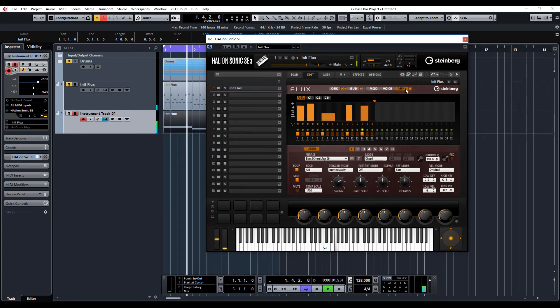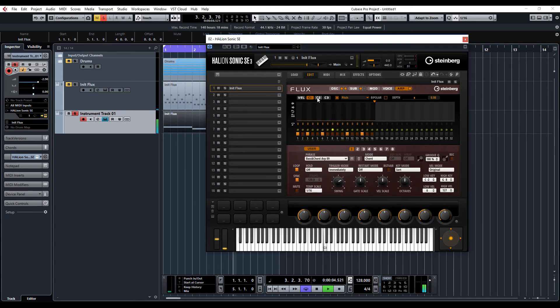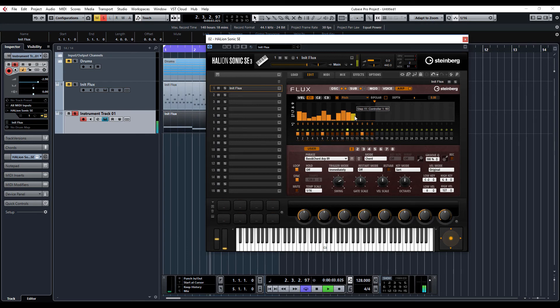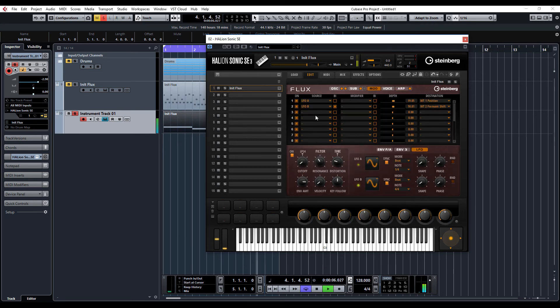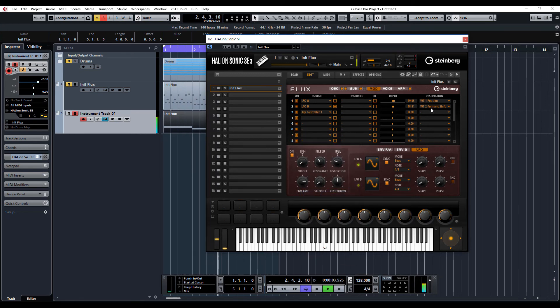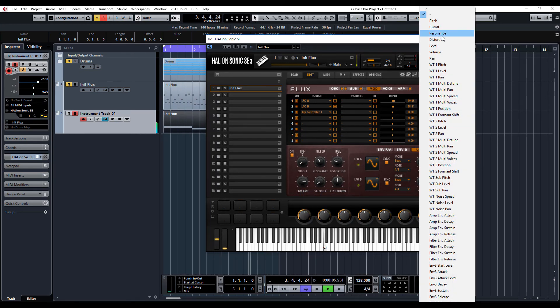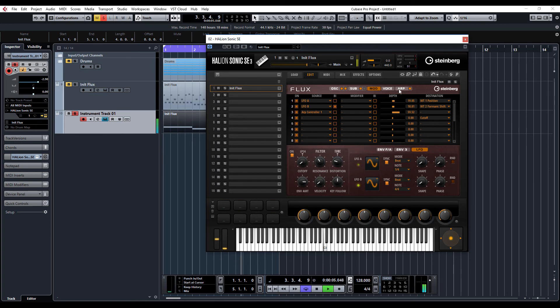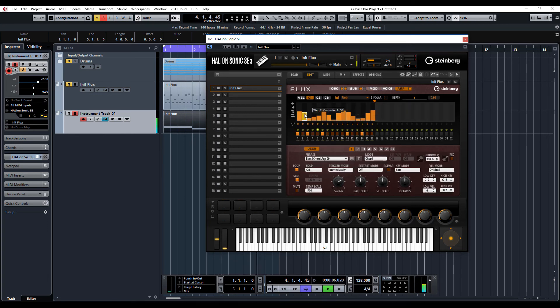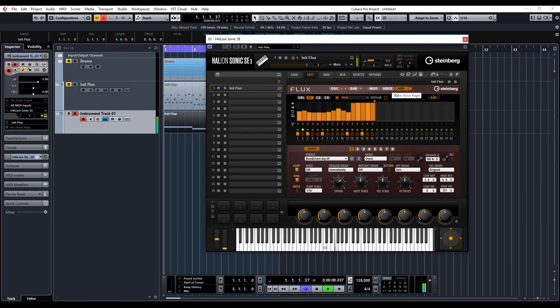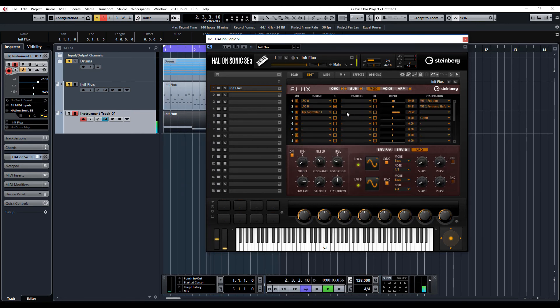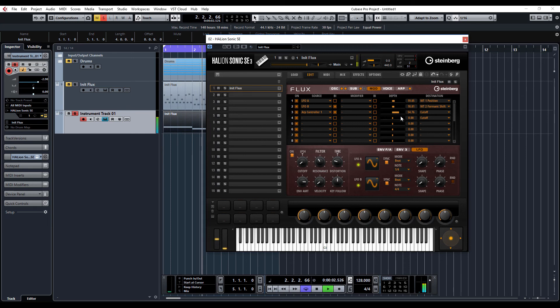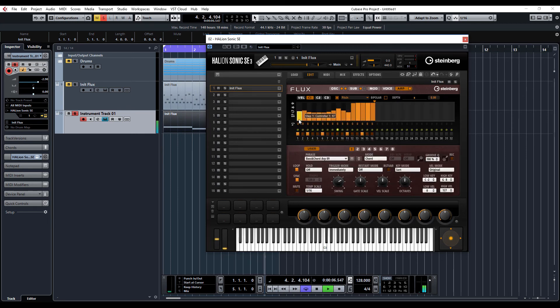Another thing we can do on the arp is we have these different controller lanes. So if we select one, we can just draw a little pattern in, and if we go to modulation, we can have arp controller lane 1 and let's say control cutoff.